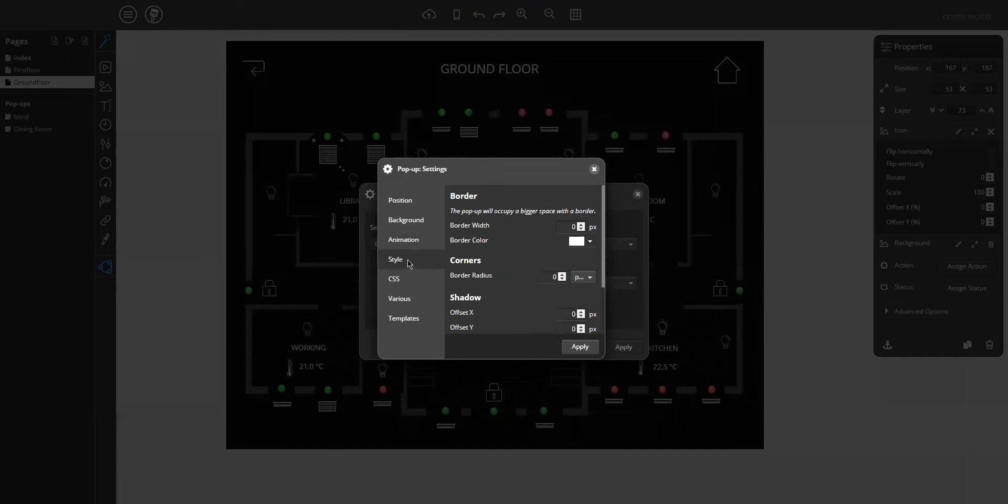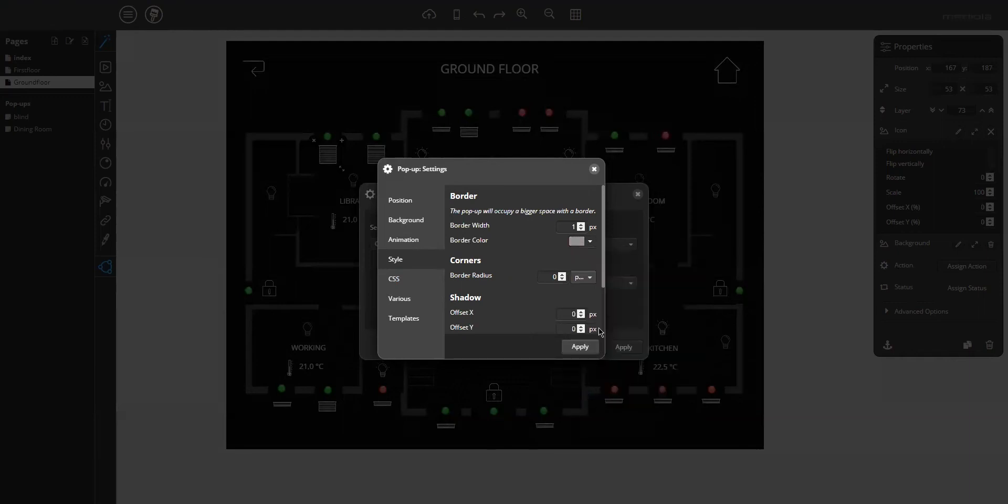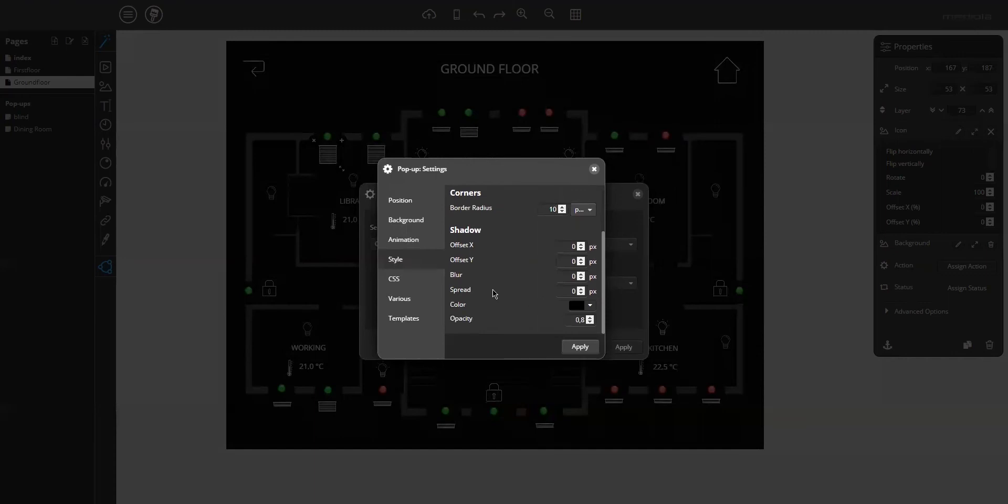And then the tab style. So here you can define the border, for example one pixel. The color of the border, light gray. The border radius, 10 pixels. And some other things like the shadow, for example here.